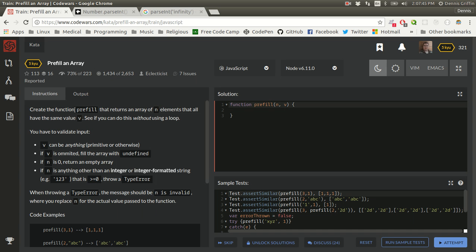It says create the function prefill that returns an array of n elements that all have the same value v. See if you can do this without using a loop. I have to provide some validation here. V can be anything, primitive or otherwise. If v is omitted, fill the array with undefined. If n is 0, return an empty array. If n is anything other than an integer or integer-formatted string that is greater than or equal to 0, throw a type error. Sounds simple enough.